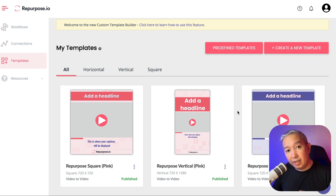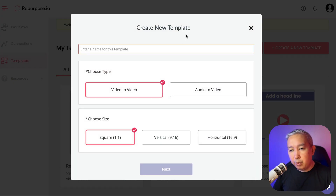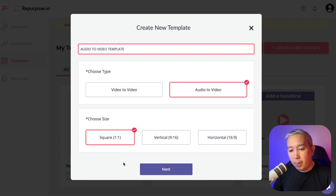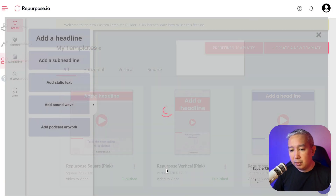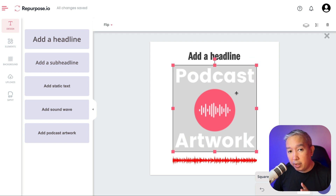To access the audio to video template, click New Template. Here you're going to put a name and then choose audio to video. You're going to choose a size — whether it's square, vertical, or horizontal. In this case, I'm going to use square. This is where you're going to design your template. We already have the headline, your podcast artwork, and your sound wave.